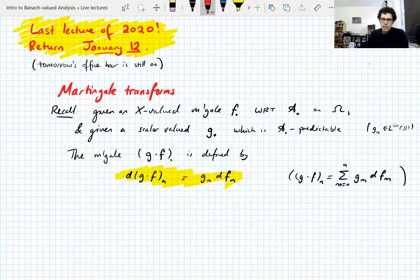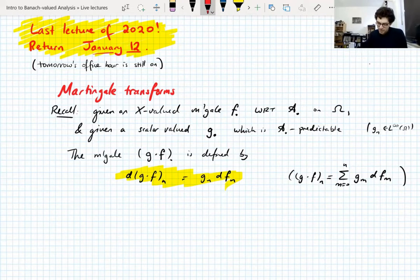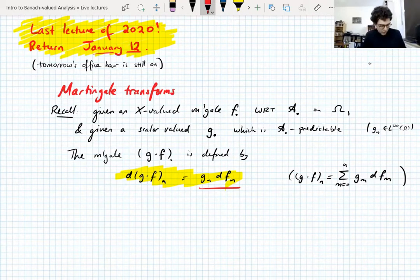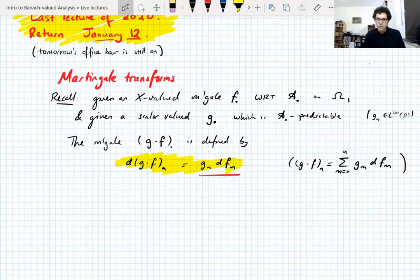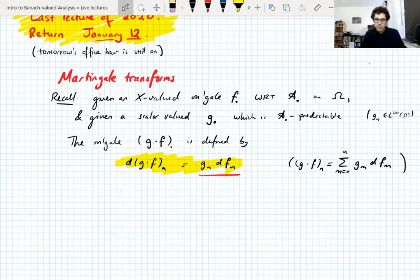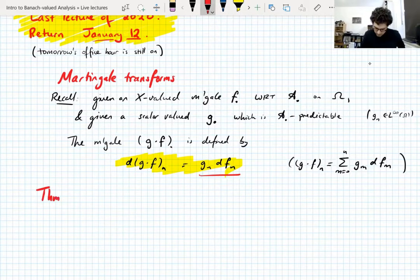We discussed these ages ago: if you transform a martingale, you get another martingale. You use the predictability of G to prove that this is actually the martingale difference sequence. There should be some connection between martingale transforms and UMD. We've already talked about these finite martingale sign transforms where each G_N is a constant plus or minus one. Now we're talking about more general martingale transforms where the G_Ns can be any A_{N-1} measurable function.